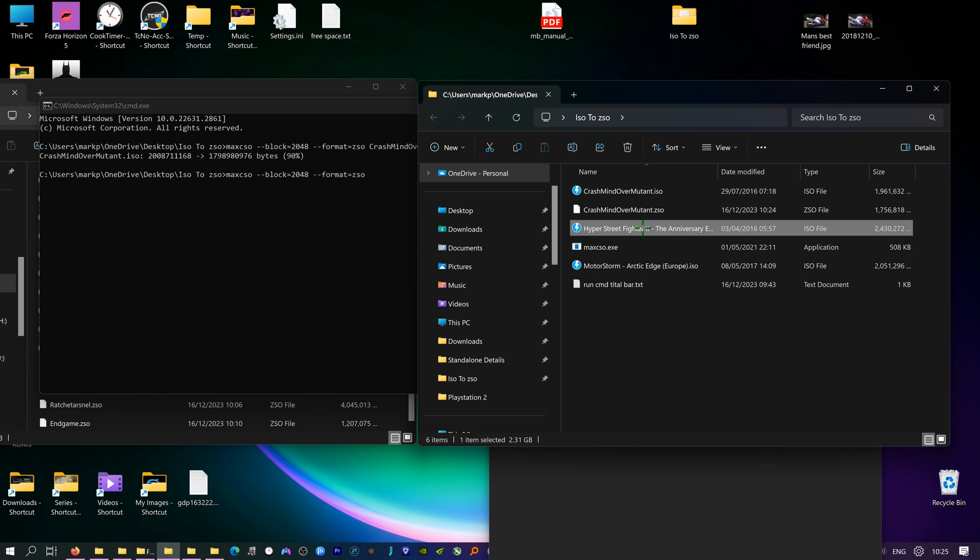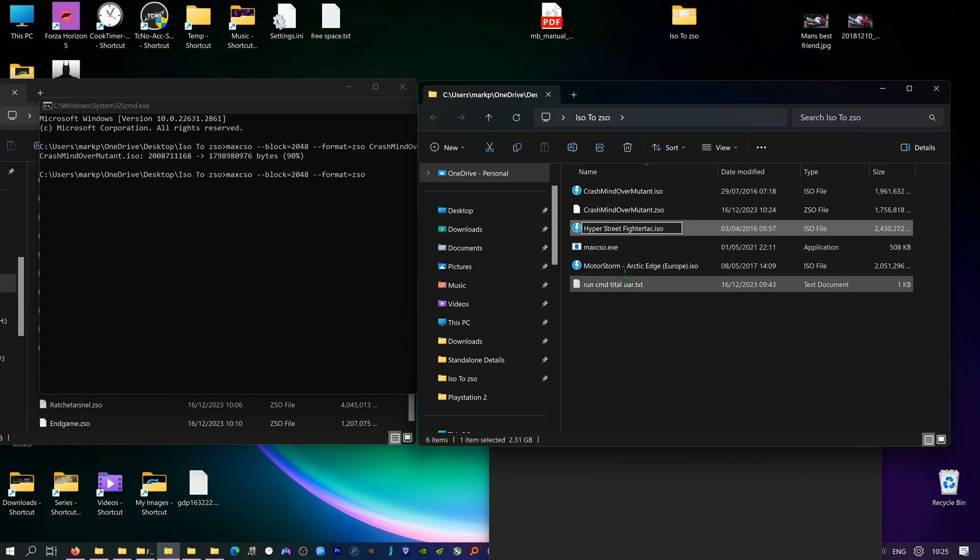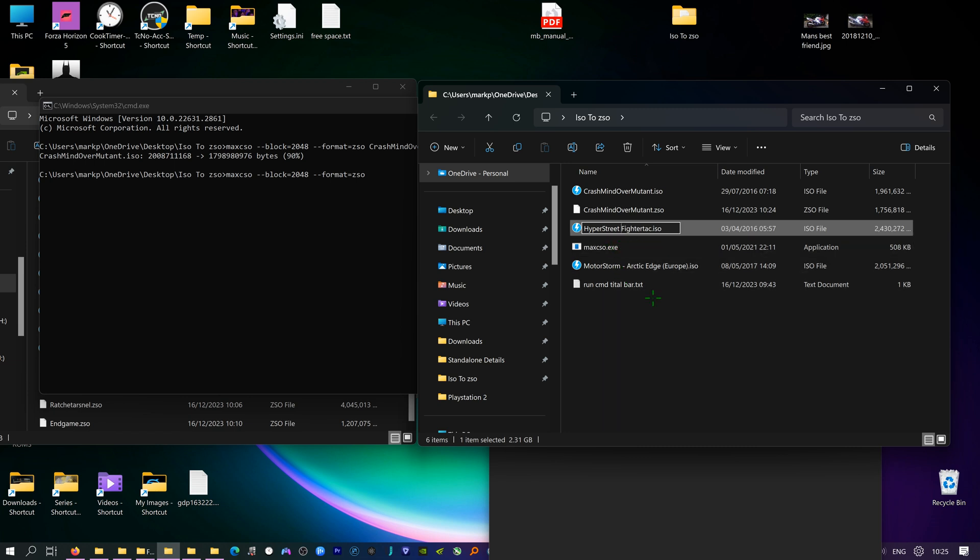Hyper Street Fighter 2, and if the title is too long it can mess up as well. So I'm just going to put T H E there, A E Anniversary Collection. Actually it doesn't really matter because the emulator picks up what file it is anyway.